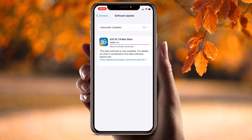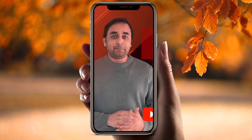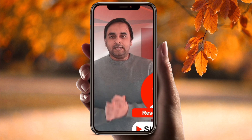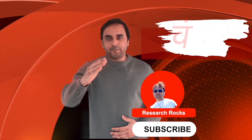iOS 16 is now installed! It's very simple. If you are facing this kind of problem, follow these tips and tricks to install iOS 16 and enjoy. Hope you liked this video. Before leaving, please subscribe to our YouTube channel, Research Rocks. Till then, Jai Hind, Vande Mataram.